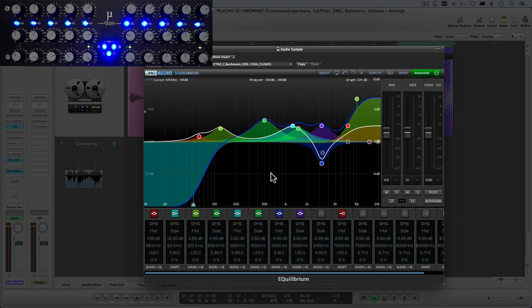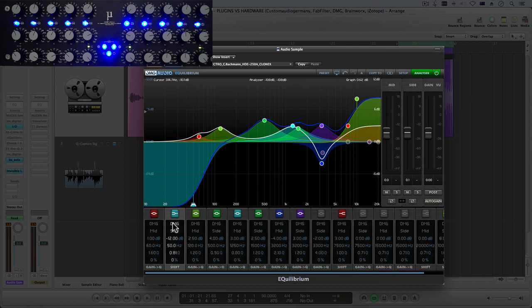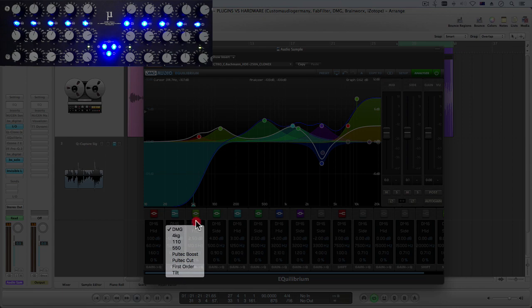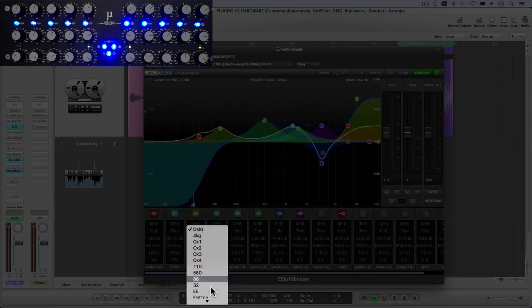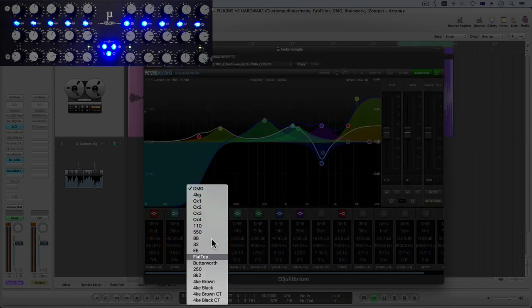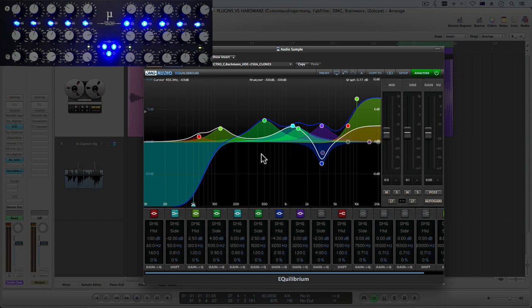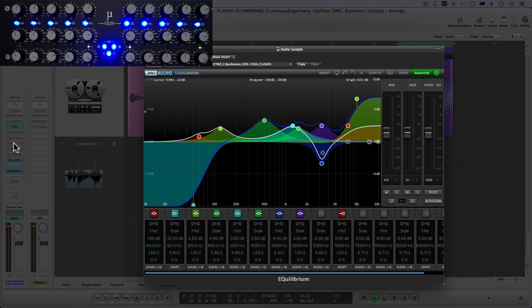Other things you can do is change the type and you've got a load of different types here that you can choose from which will change slightly the character or the way the EQ shapes and sounds. So a little bit like a filter type if you like. So there's a few differences between each of the EQs.